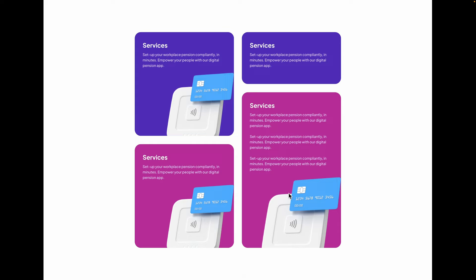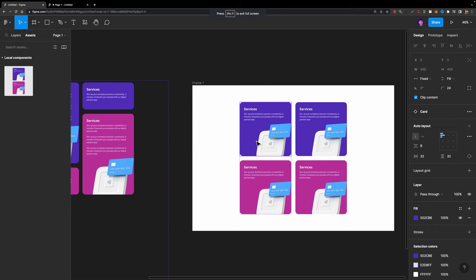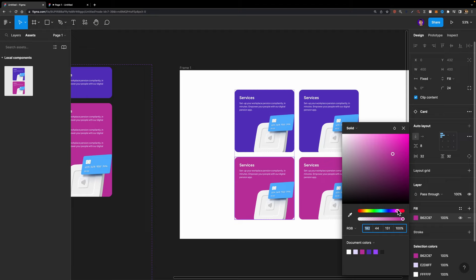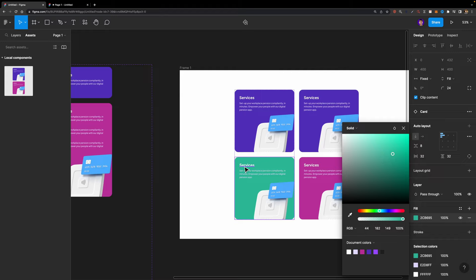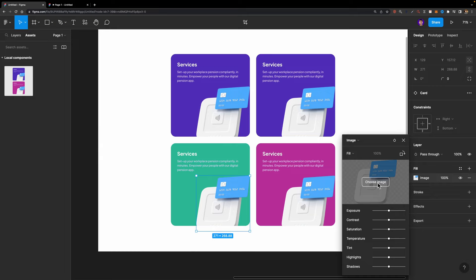But how can we adjust the content of these cards? It's simple — you just need to select the card. For example, the bottom one: you can modify its color to whatever you want. You can change the text, the title, the description. And if you want to change the illustration, you can select it, head over to fill, click there, and from there choose an image from your computer. And just like that, our interactive card grid is ready.